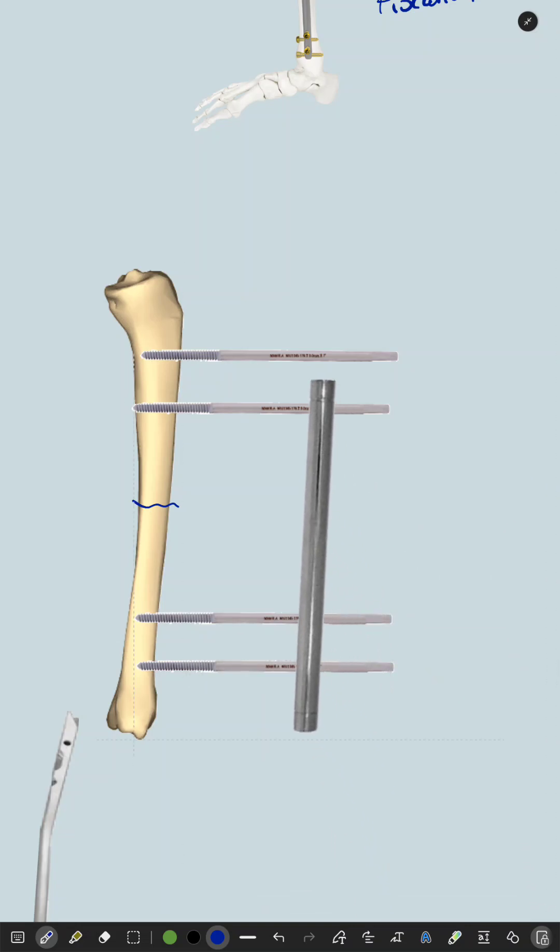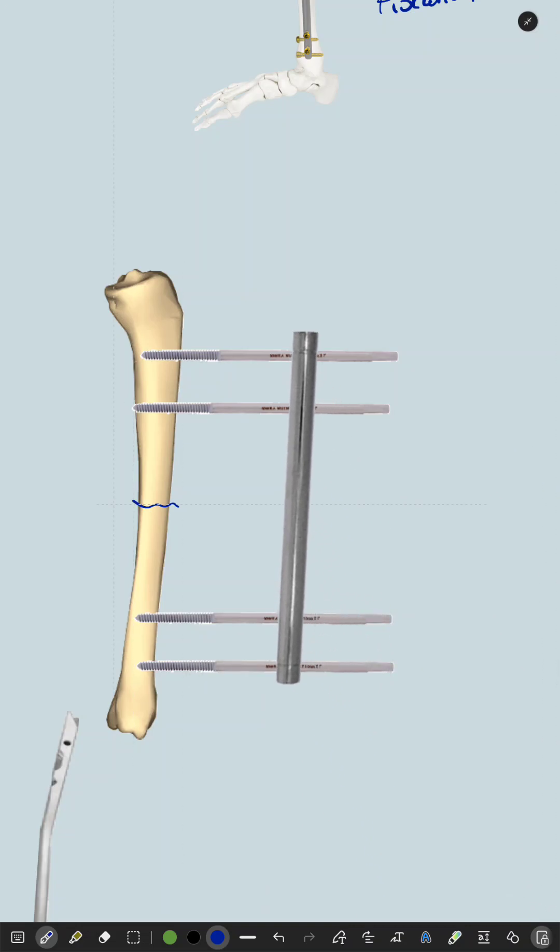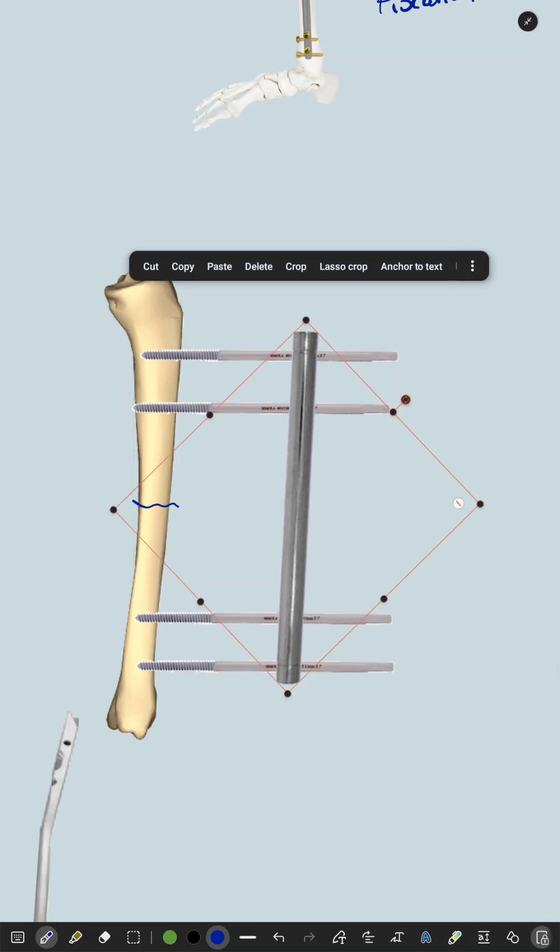Then we fix a rod across these Schanz pins using certain clamps called AO clamps.